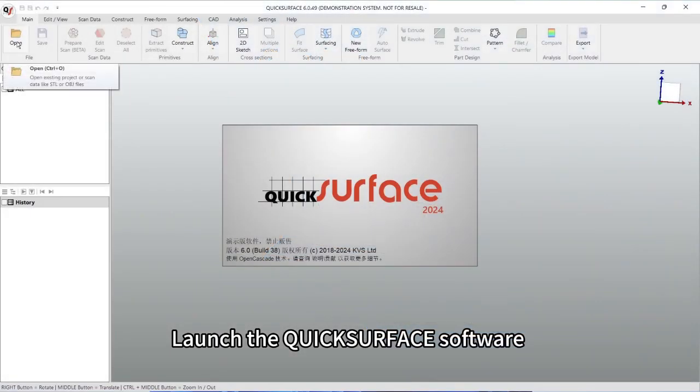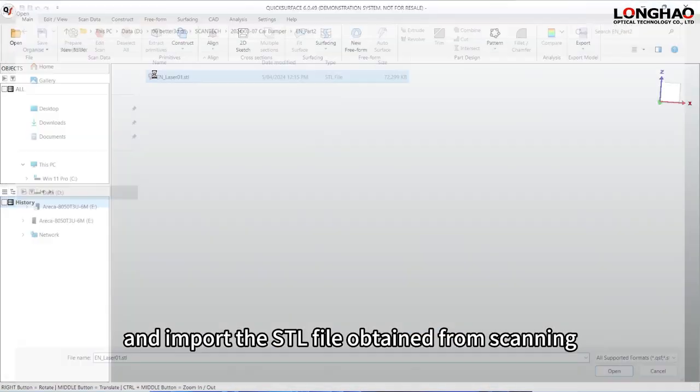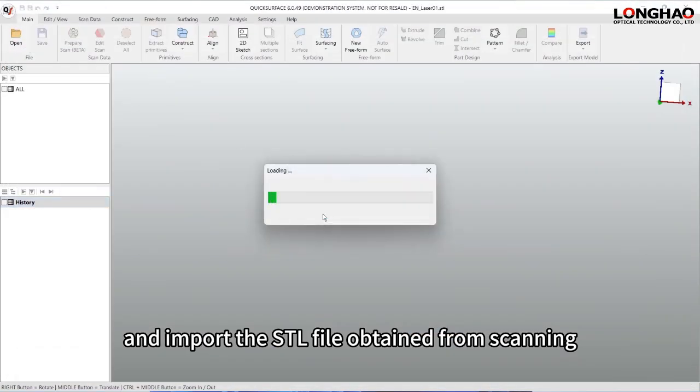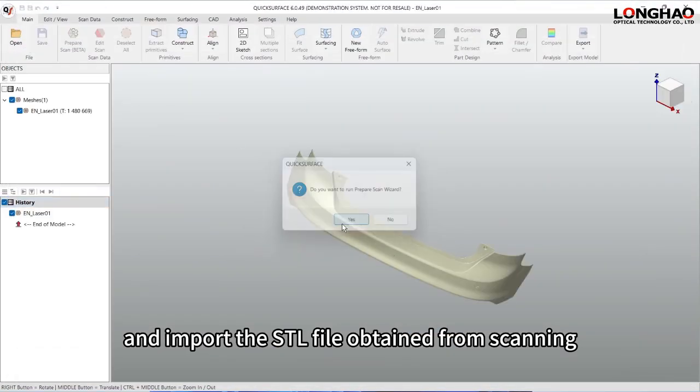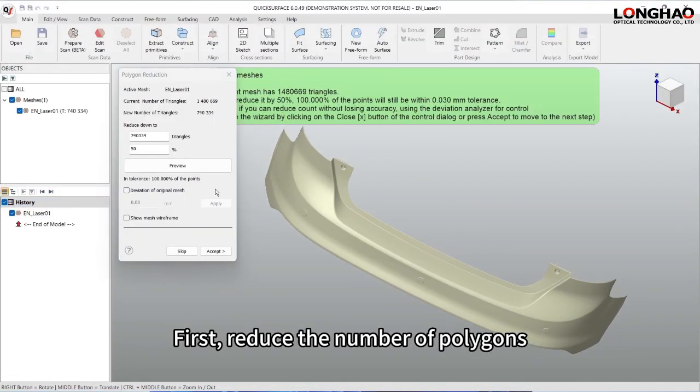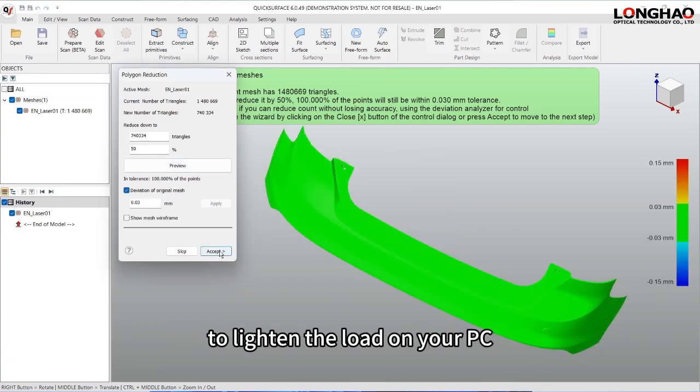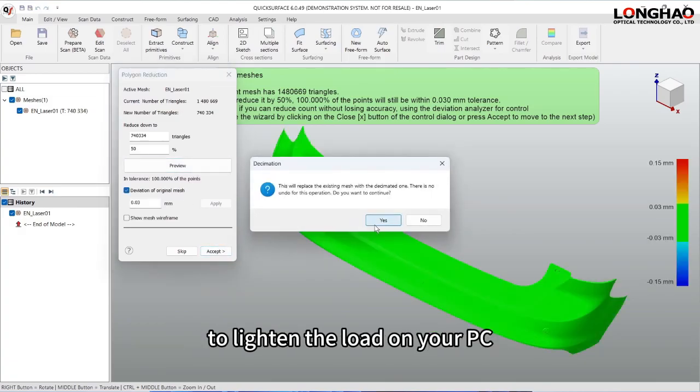Launch the quick surface software and import the STL file obtained from scanning. First, reduce the number of polygons to lighten the load on your PC.